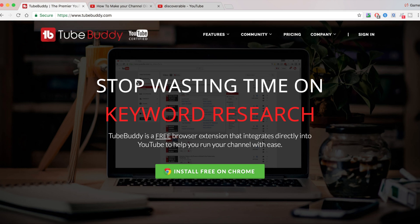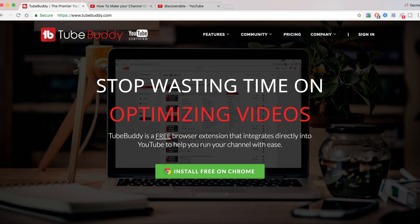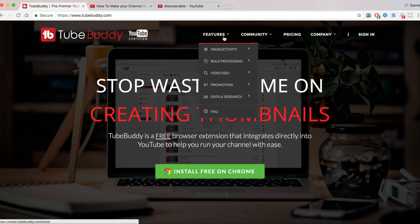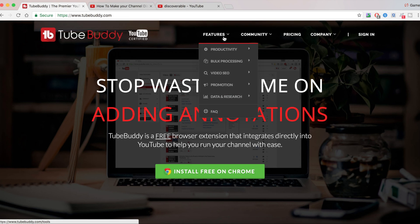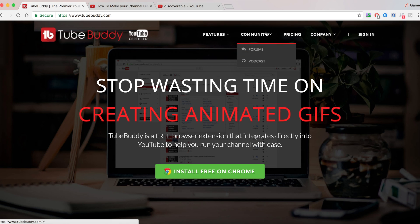Now, TubeBuddy has lots of features. And I can't cover them all in just one video. Because this video is probably going to be like three hours long. Because TubeBuddy really provides you the best tools. You can get video SEO. They promote it. And they give you a bunch of data, productivity, and bulk processing. So they have a great community support.